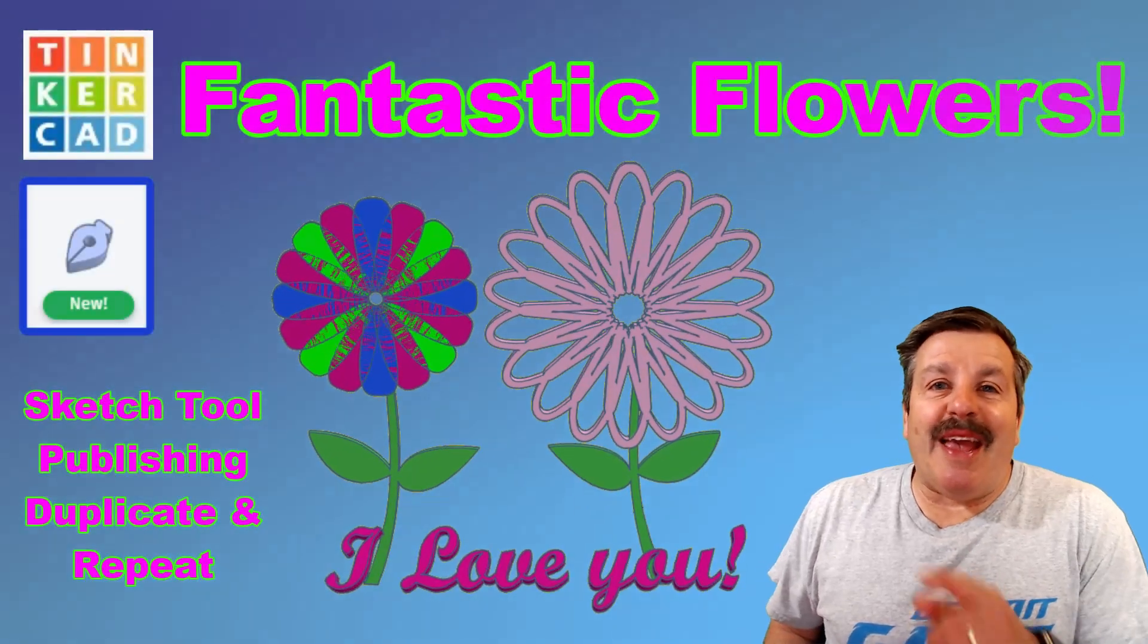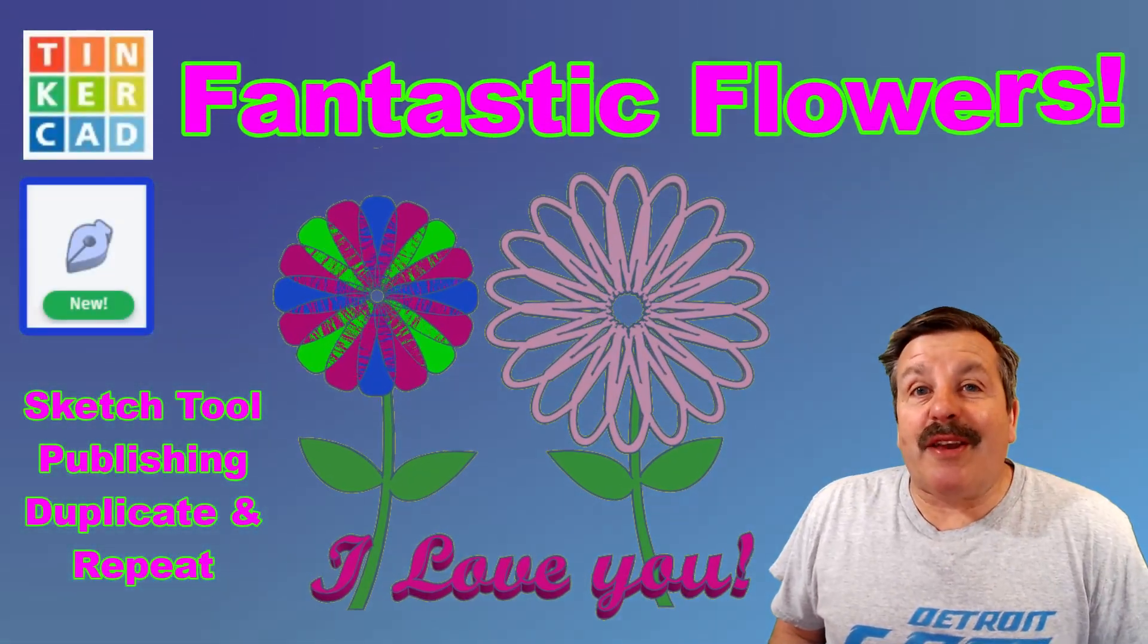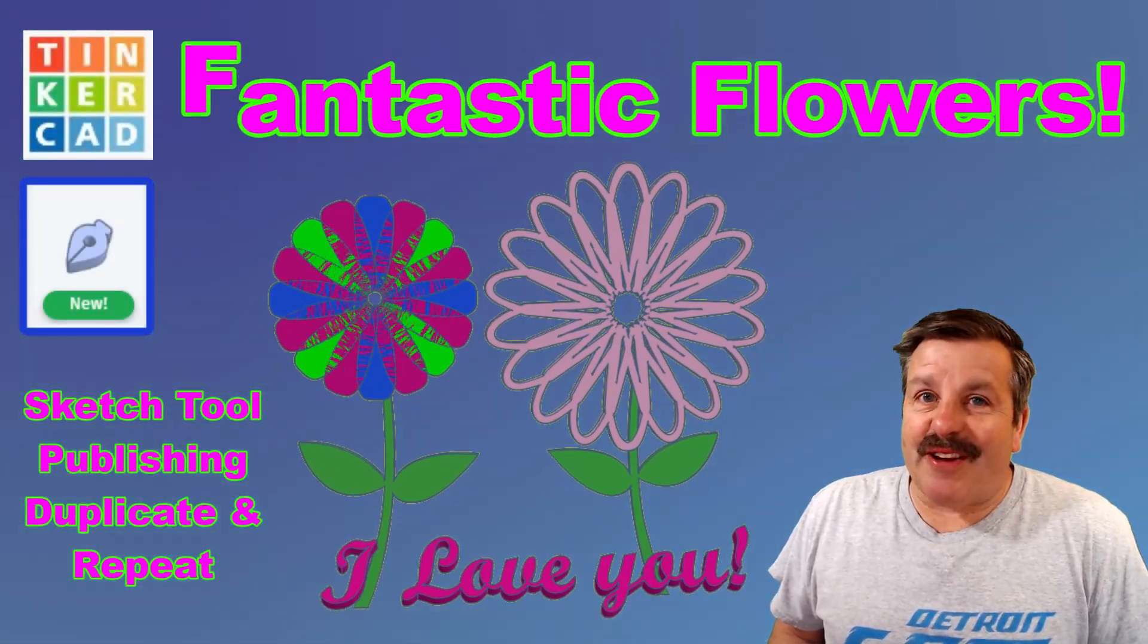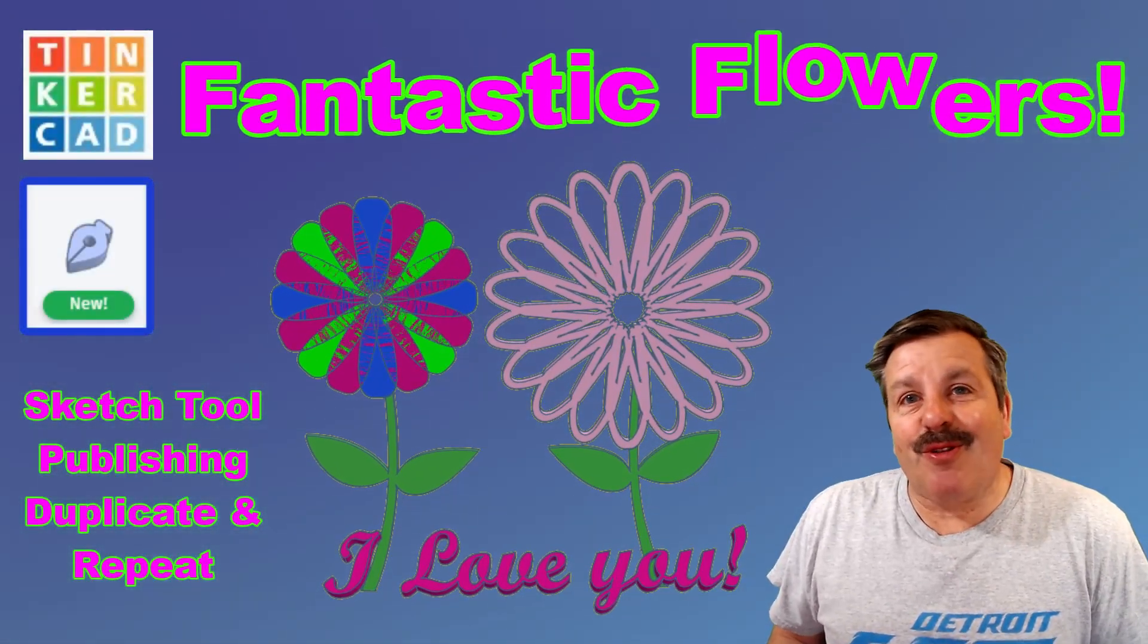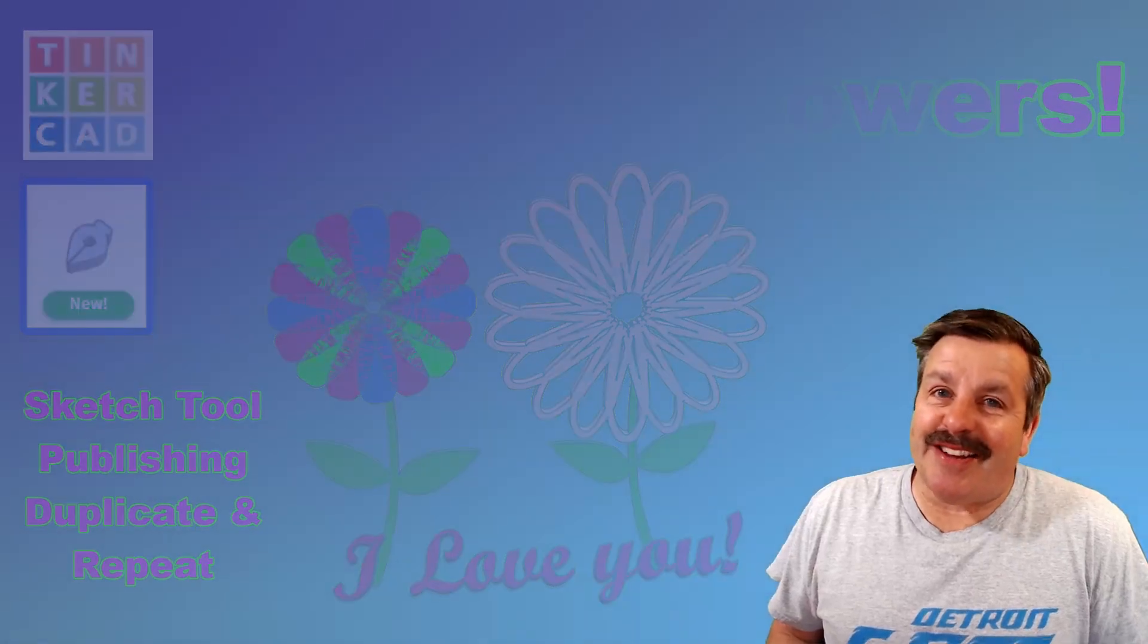In honor of spring and Mother's Day, we're going to make a wicked cool Tinkercad flower. So let's get cracking.